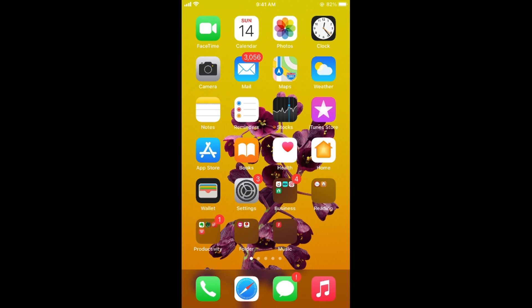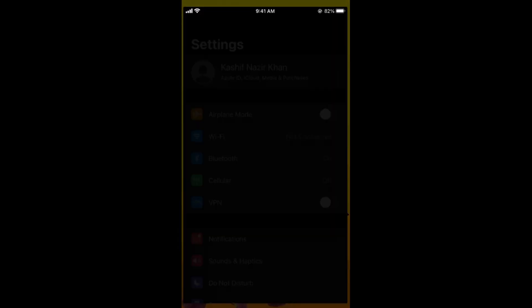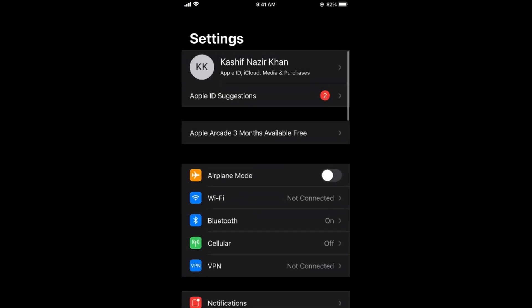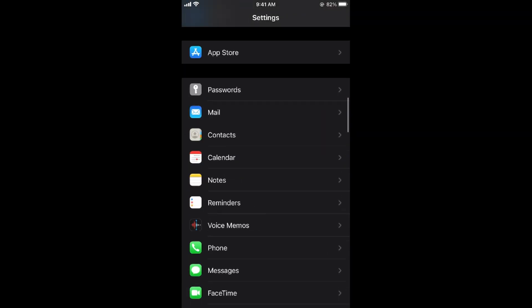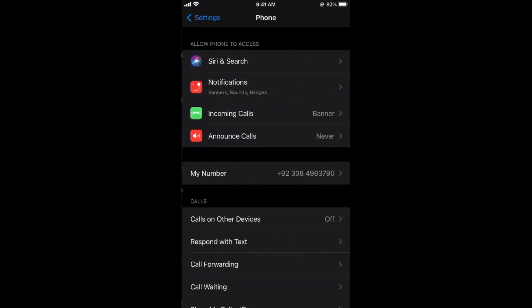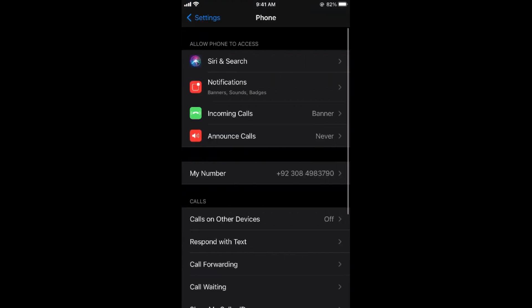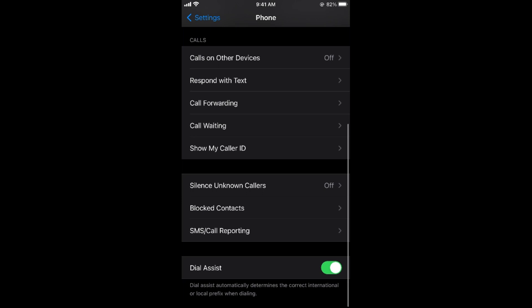Spam calls are really annoying. To avoid those spam calls on your iPhone, simply go and open up your Settings. Once here, scroll down below until you see Phone. Tap on Phone and once you're here, scroll down below.